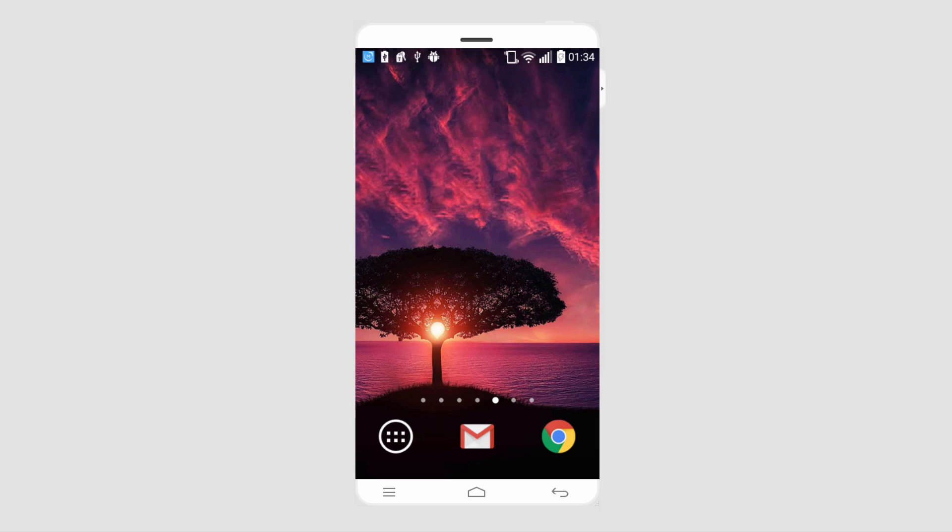That is it for this tutorial. I hope you guys enjoyed. That is how you reset a locked Android device without a password.